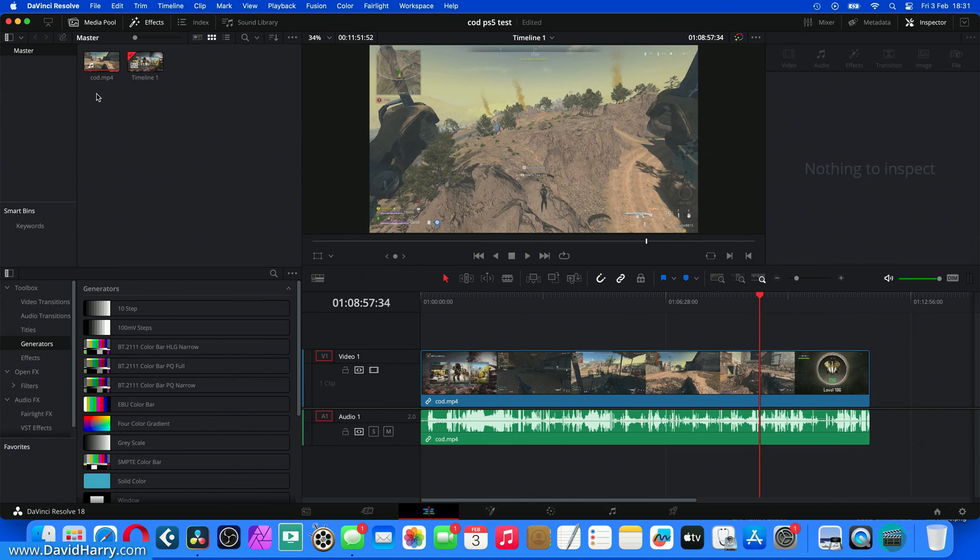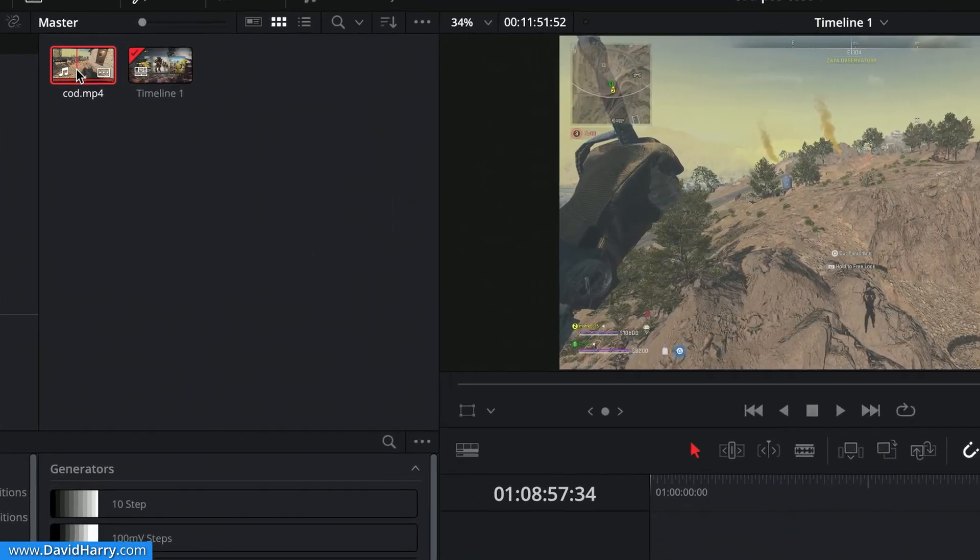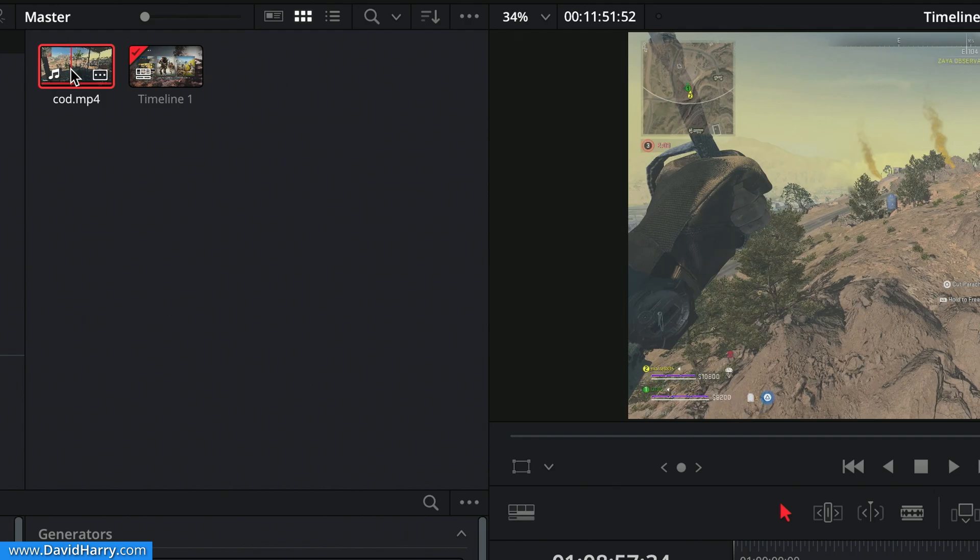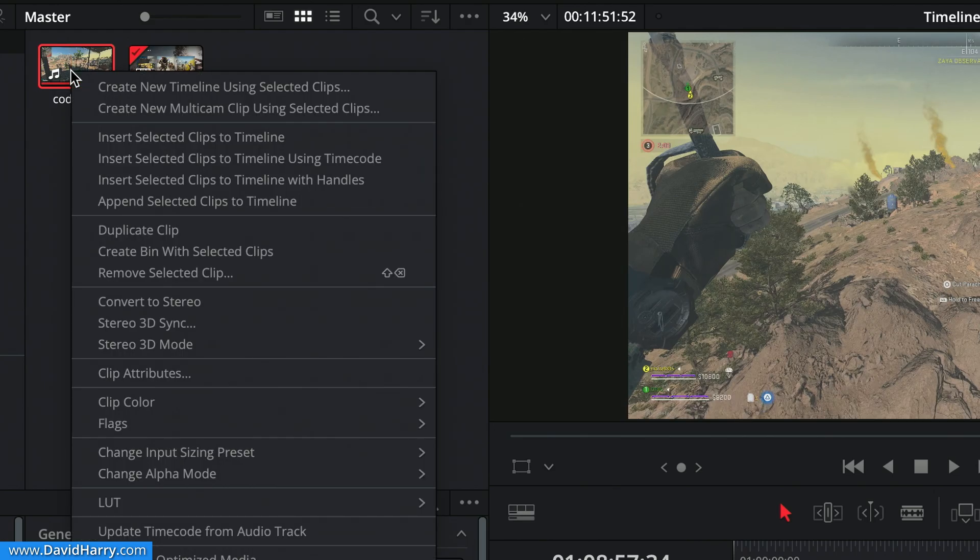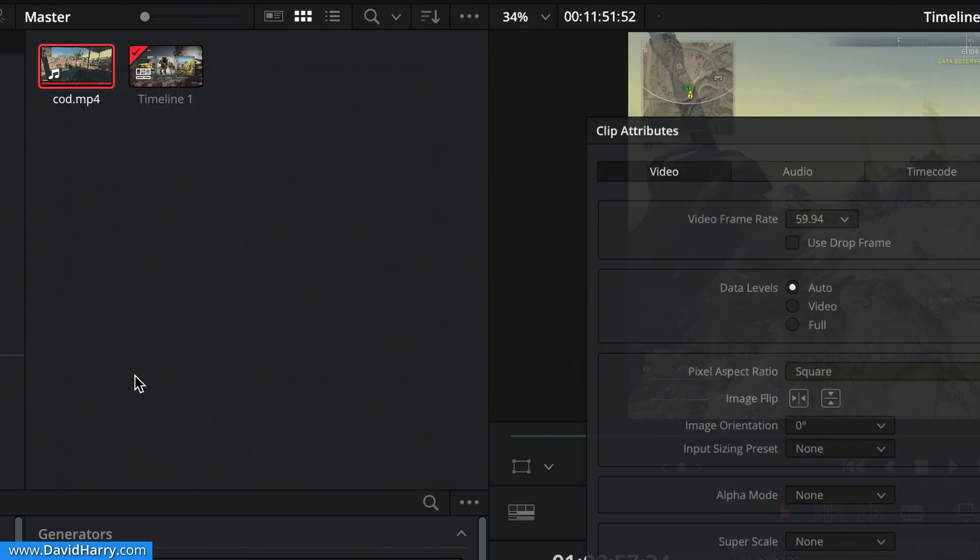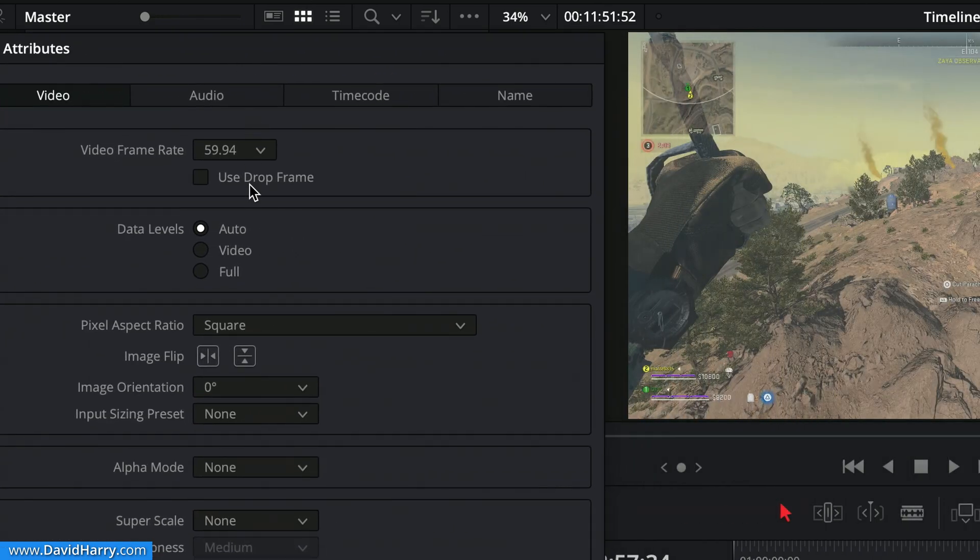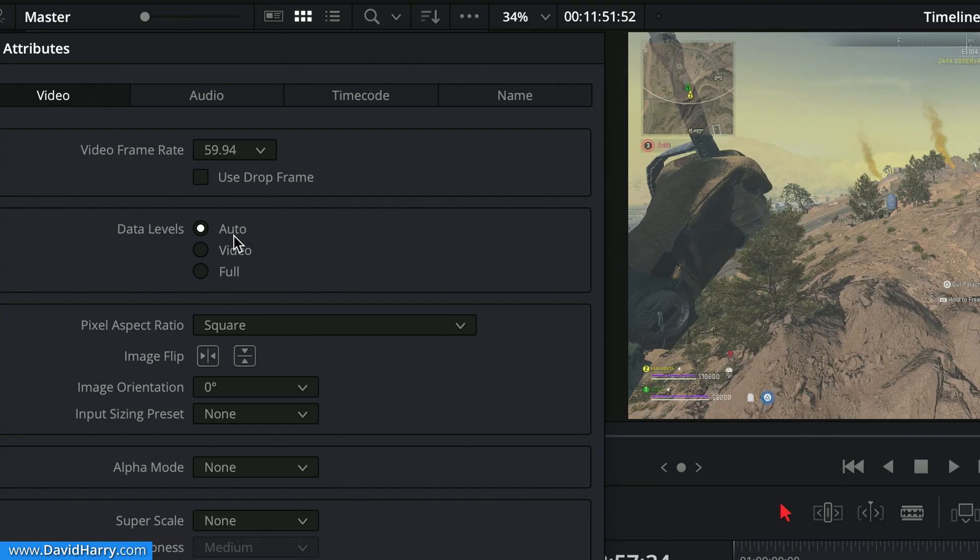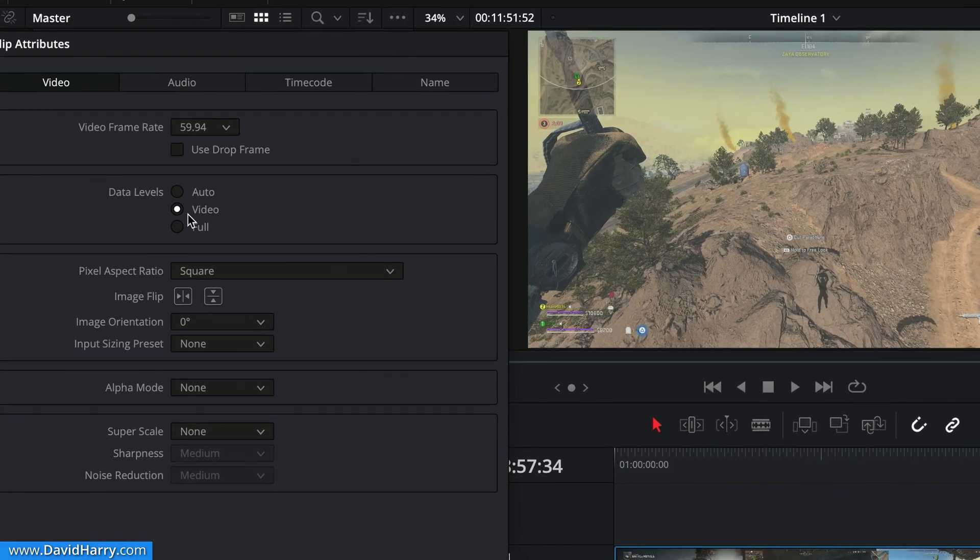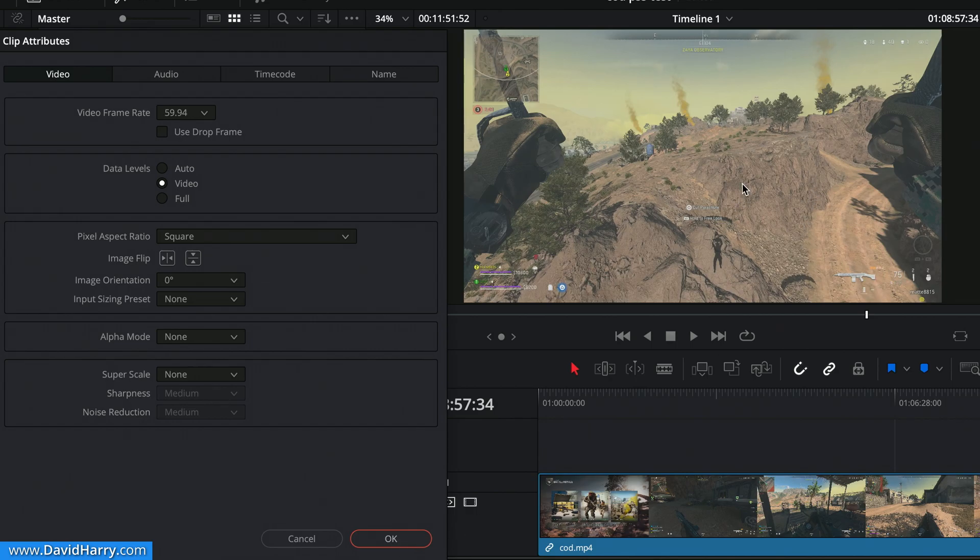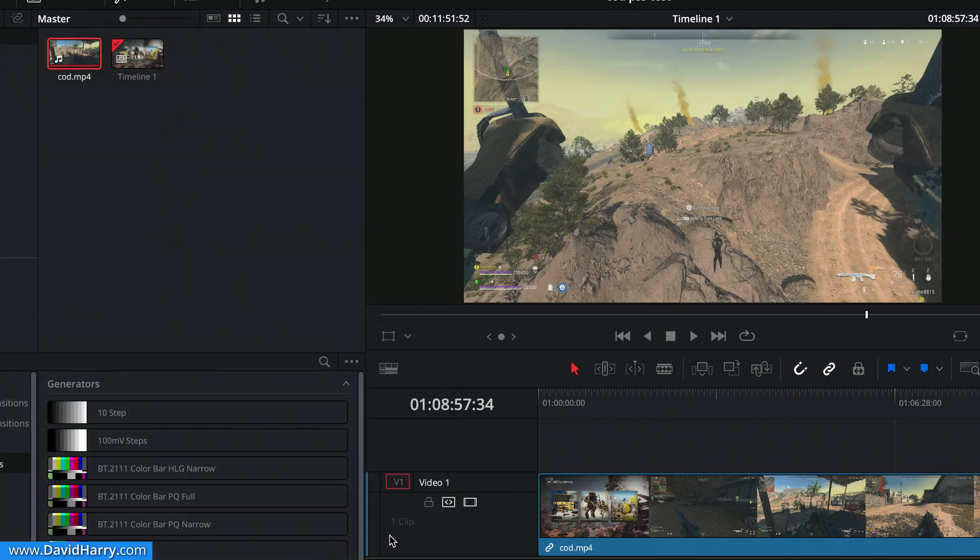So right now what's happening is Resolve is interpreting this footage as RGB or basically full video levels and the actual colors or the brightness and stuff is not actually correct. So what I need to do first of all, before we go any further, is click on the file in the bin here, then right click that. We'll go to clip attributes. Let me just move this to one side and then we need to change this to video where it says data levels. So I'm going to change that to video. Now watch when I click okay, we will see the picture kind of go a bit darker or a bit blacker and stuff. So click okay. And there we go. So the picture is now correct.